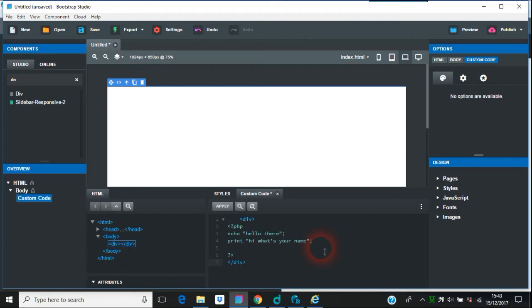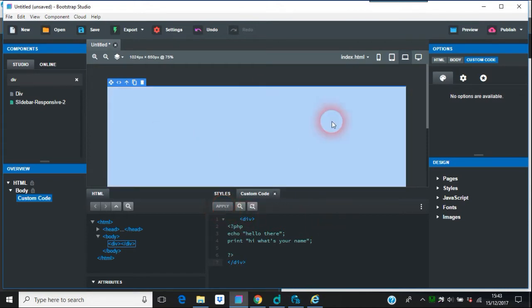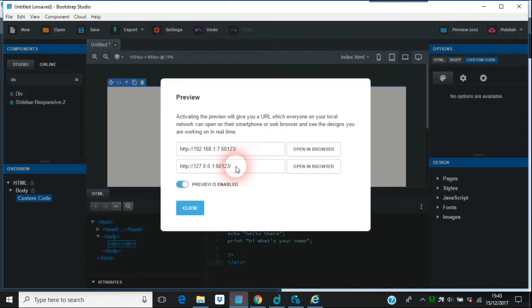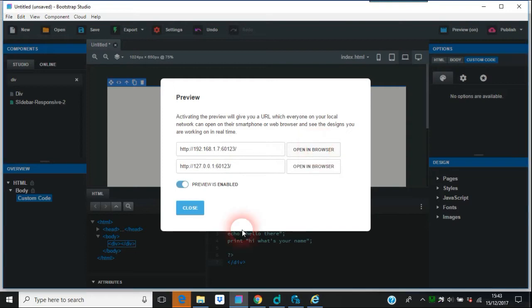So we're going to apply that. When you apply, there's nothing there. So if we do a preview, I think this will come up in Edge. Again, nothing.